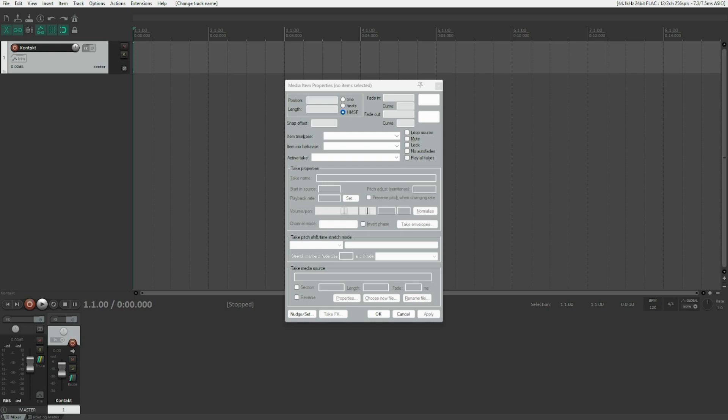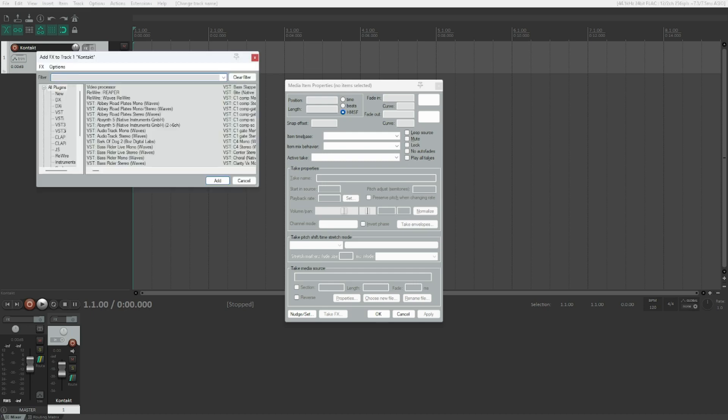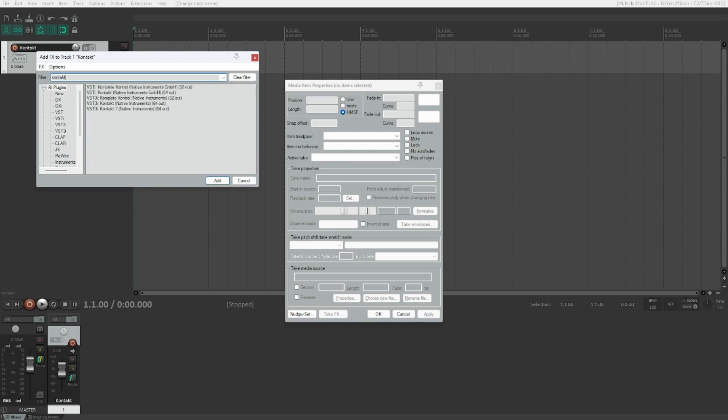First, we need track one CONTACT and we've got that here already. And now we need to instantiate CONTACT on this. So press F. Add effects to track one CONTACT dialog filter. Here we go. Let's enter CONTACT, K-O-N-T-A-K-T. And there we go.